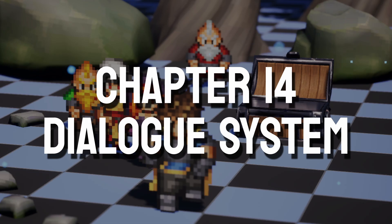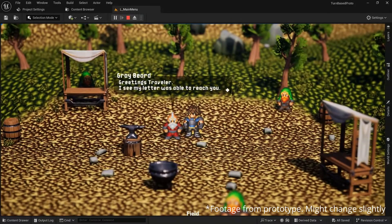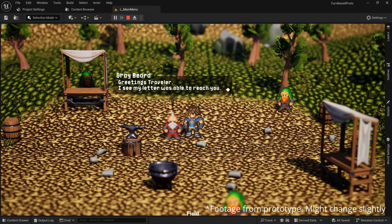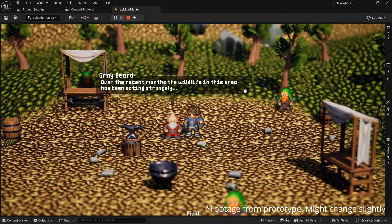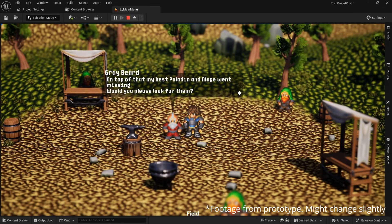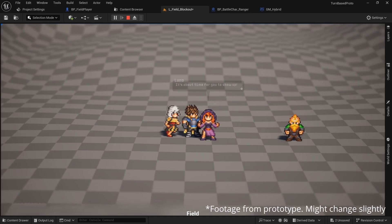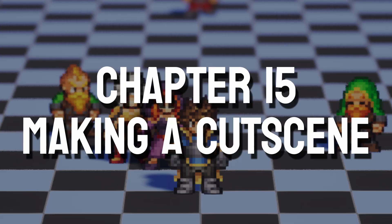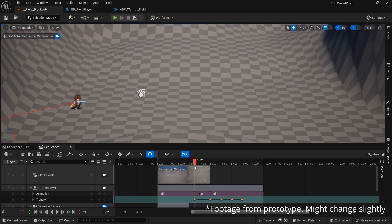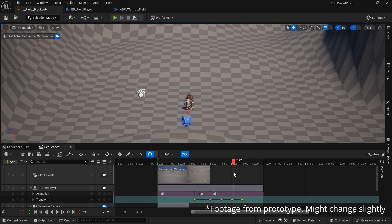There's also going to be a simple dialogue system with speech bubbles above the character's heads which allows us to talk to NPCs and recruit party members to follow us. And we'll also put together a simple cutscene when a warrior arrives in the village to teach you how to use the sequencer.